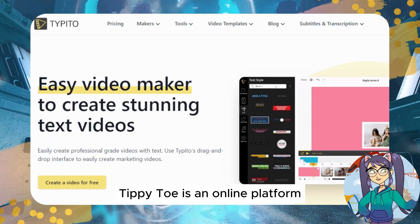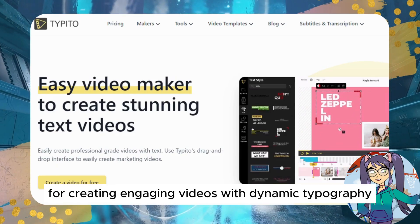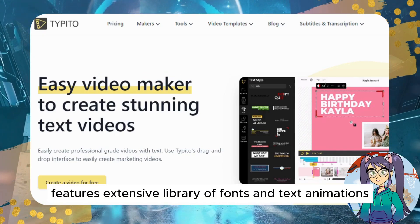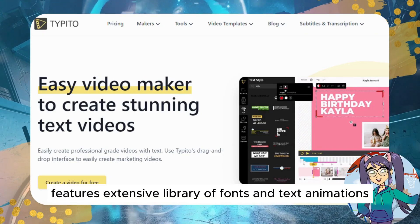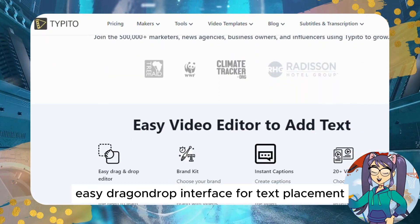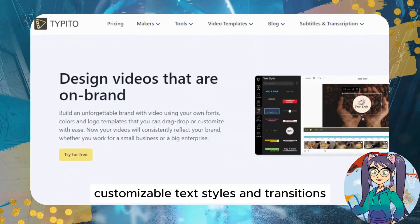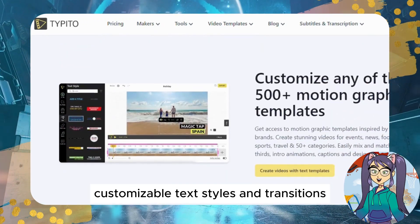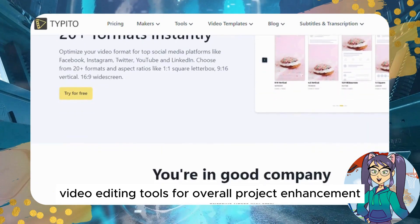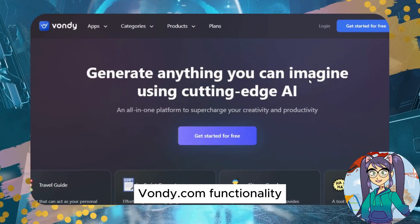Tipito — Functionality: Tipito is an online platform for creating engaging videos with dynamic typography. Features include an extensive library of fonts and text animations, an easy drag-and-drop interface for text placement, and customizable text styles and transitions.